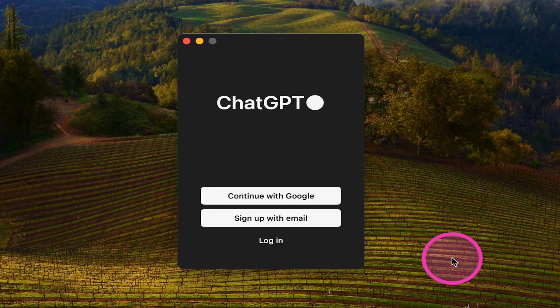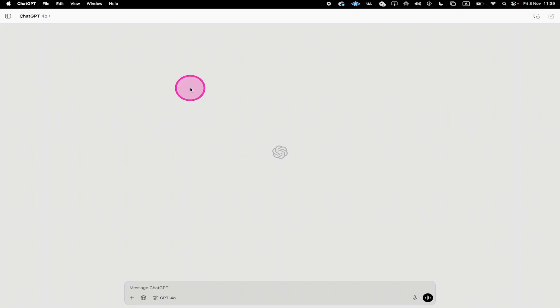Next, log in to your account. And finally, to access ChatGPT Advanced Voice Mode on Mac, click at the Advanced Voice Mode button here at the bottom.